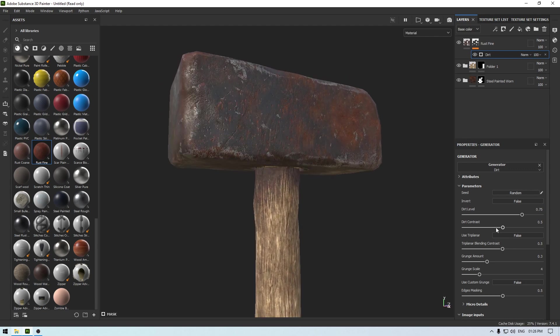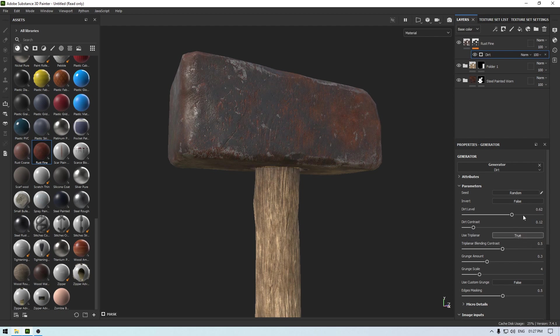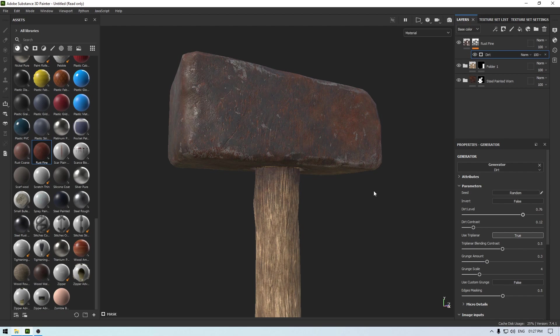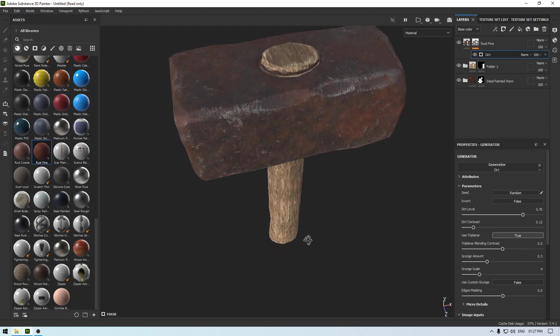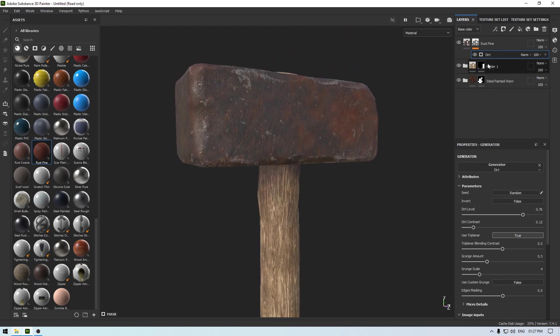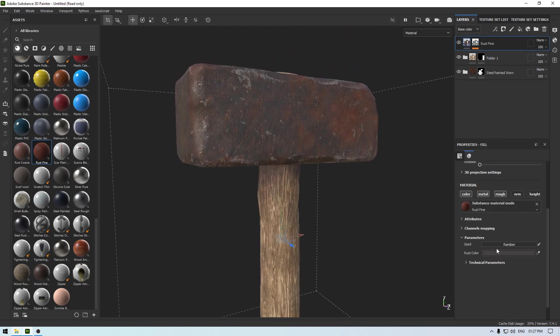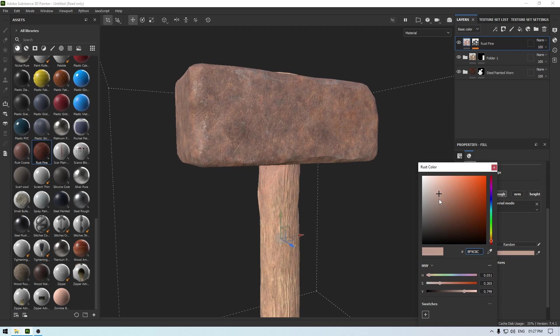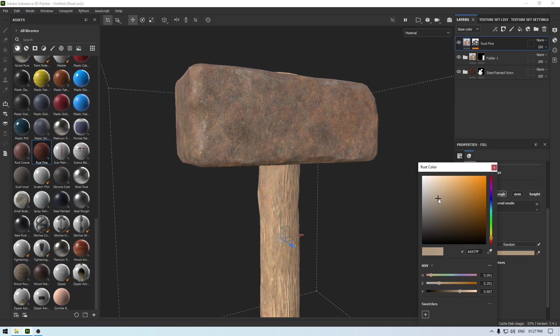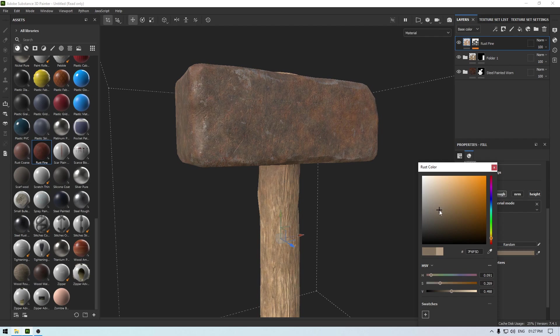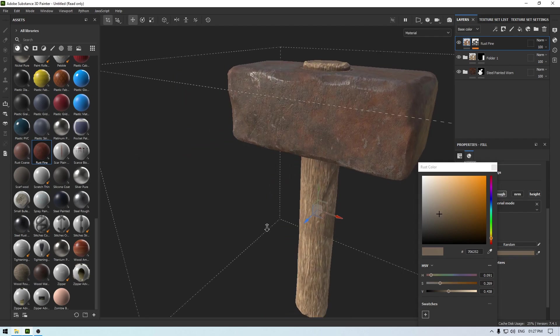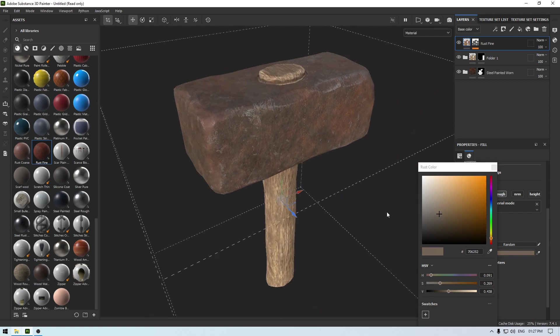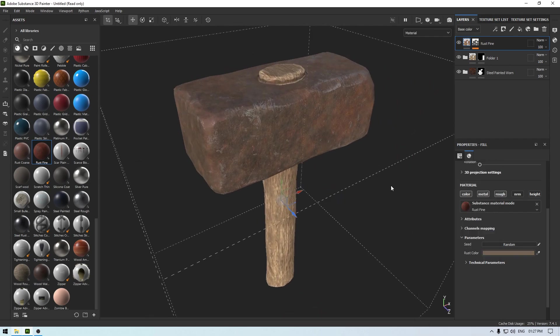Decrease the contrast and turn on this tri-planar, increase the dirt level. And now we can change its color - something like this.